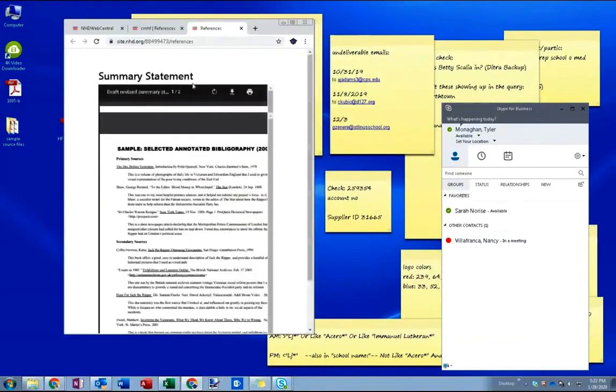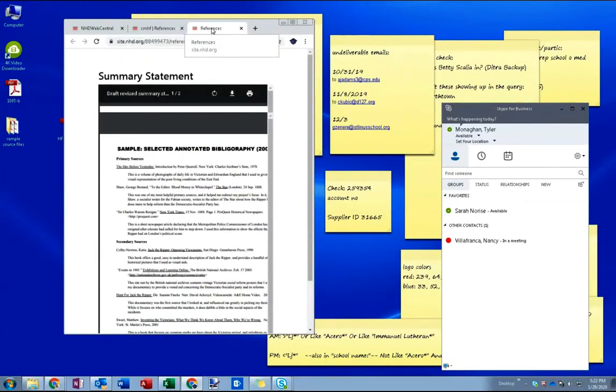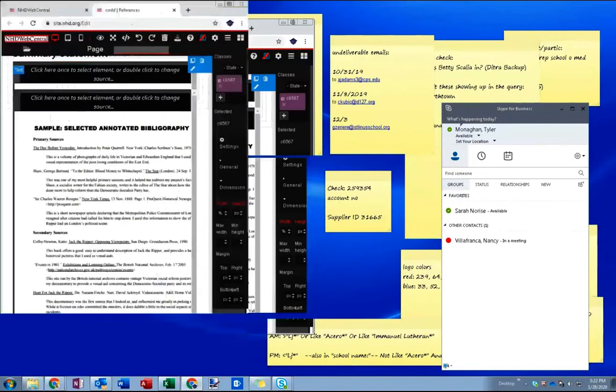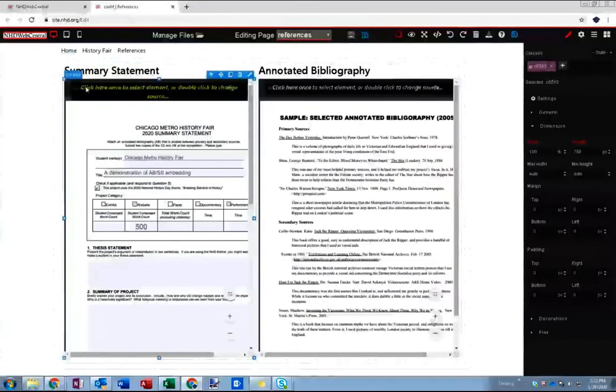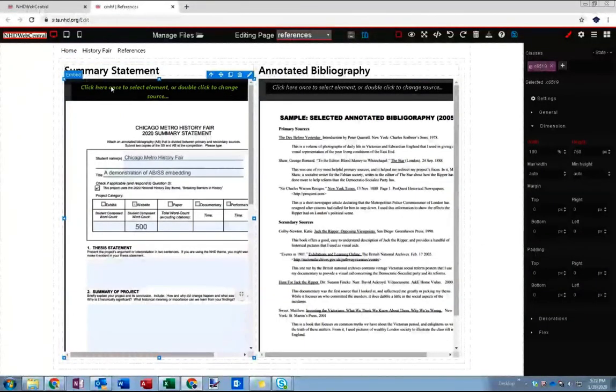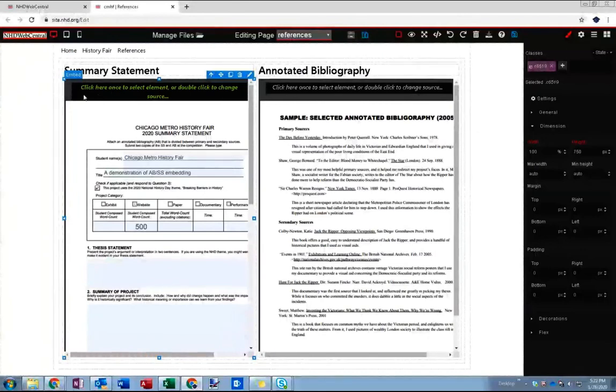So let's go ahead and take another crack at that. I think that what's going on here is that the embed element wants to take up the 750 pixels in height.